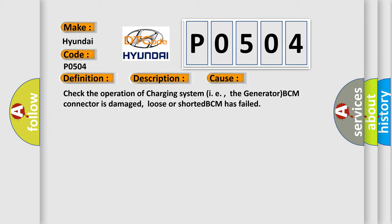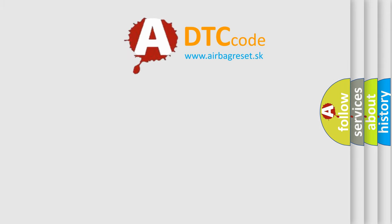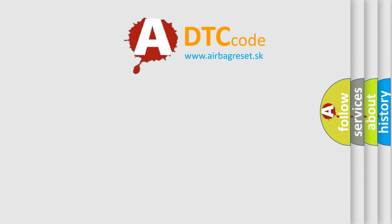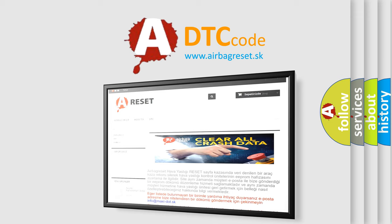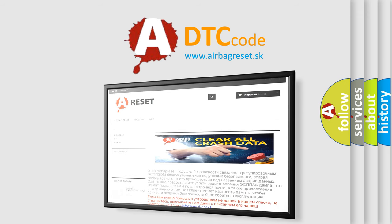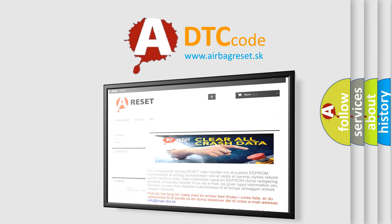The Airbag Reset website aims to provide information in 52 languages. Thank you for your attention and stay tuned for the next video.